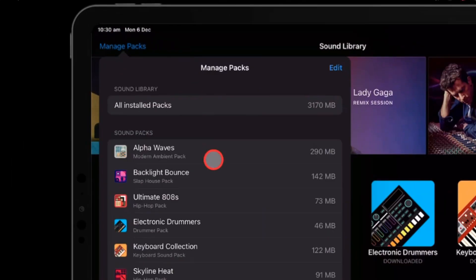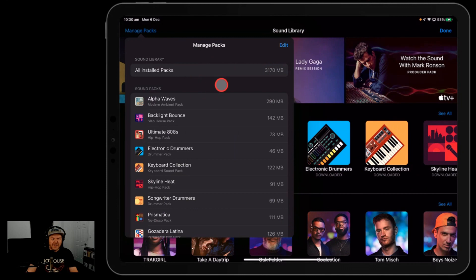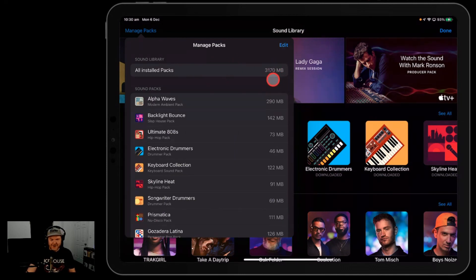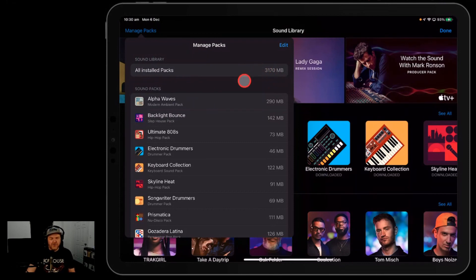We can now actually see all of the installed packs. So I can see that I've got three gigabytes—3,170 megabytes to be precise—of installed packs. So you can see exactly how much space those are taking up.